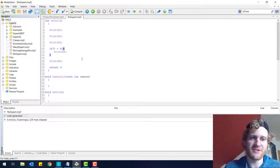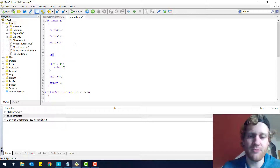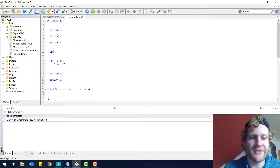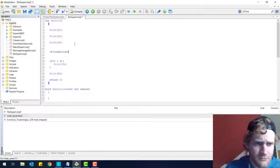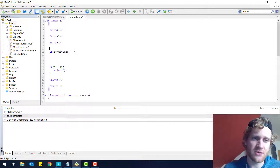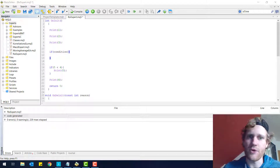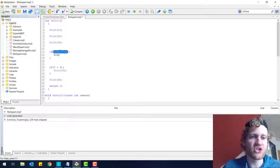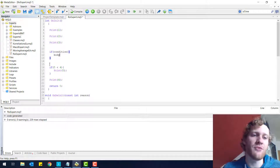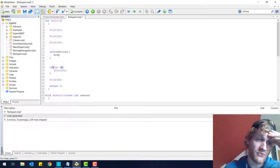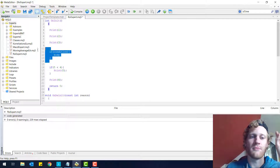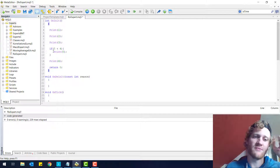So an if statement always looks the same. You have 'if', which is an identifier for the if statement so the computer knows that there is an if condition coming. Then you have parentheses where you put the condition inside, and then you have a body which is identified by curly brackets — an open curly bracket and a closing curly bracket, and everything inside is the body. Whenever the condition is true, the body will be executed. If it's not true, it will simply not be executed — it is skipped.